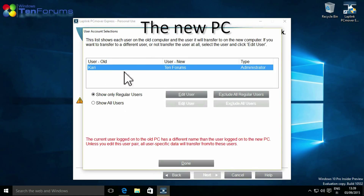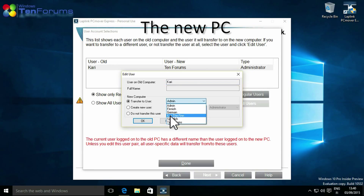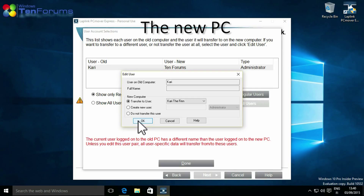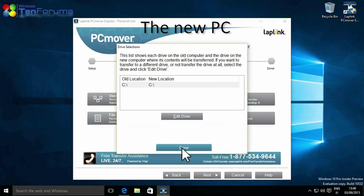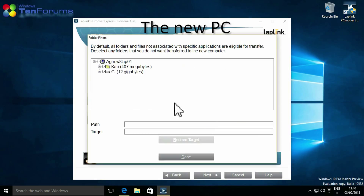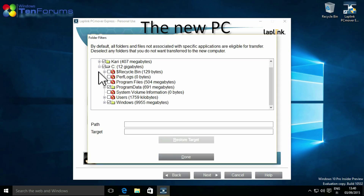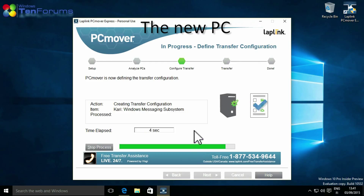Review the user account selections. Select to which user account on the new PC the files will be transferred. You can also select or exclude certain file types and folders. Click Next when ready to save the transfer settings, then click Next again to start the transfer.